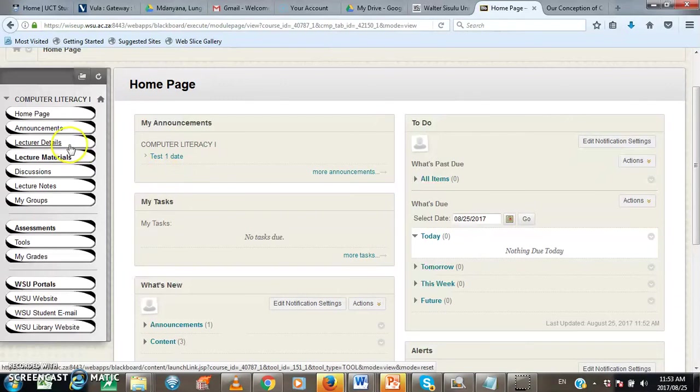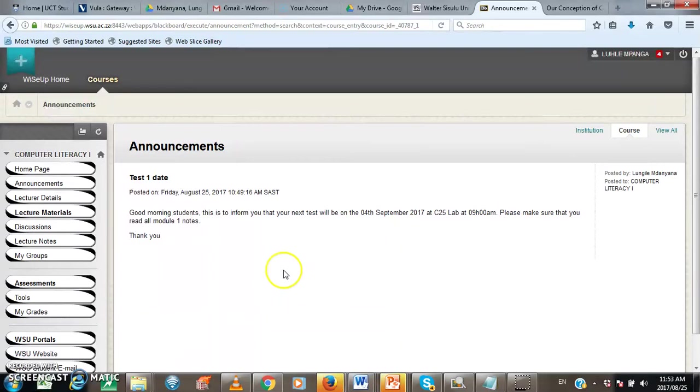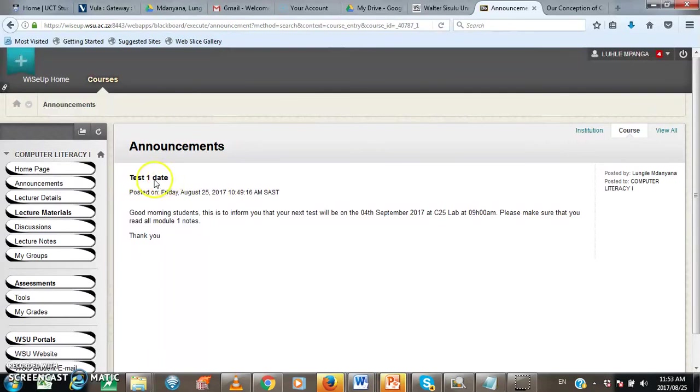For example, let's click on announcements. When you click on announcements, the information under announcements will appear here on the course window. There is an announcement here that has been uploaded by the instructor or the lecturer of the course. The subject of this announcement is test one date. As you can see, the subject is always bold.